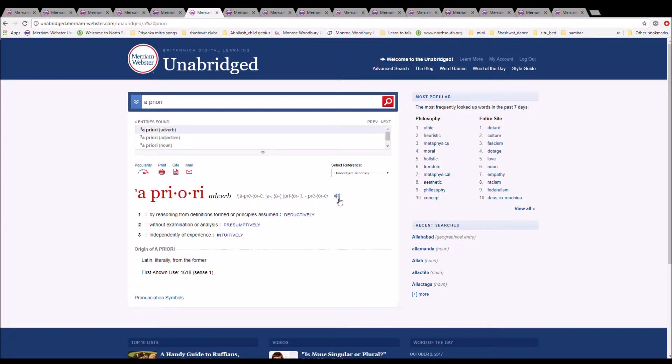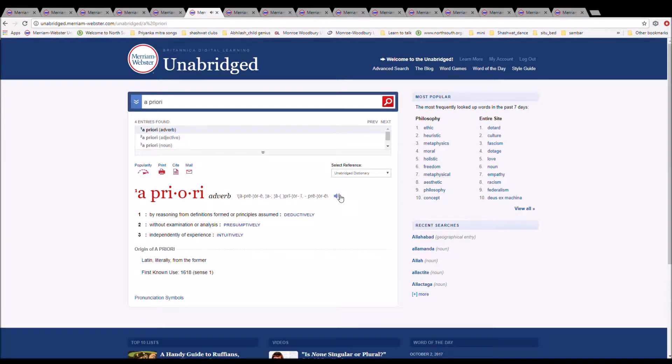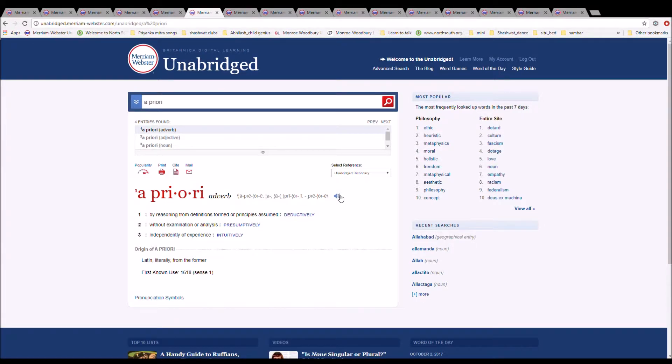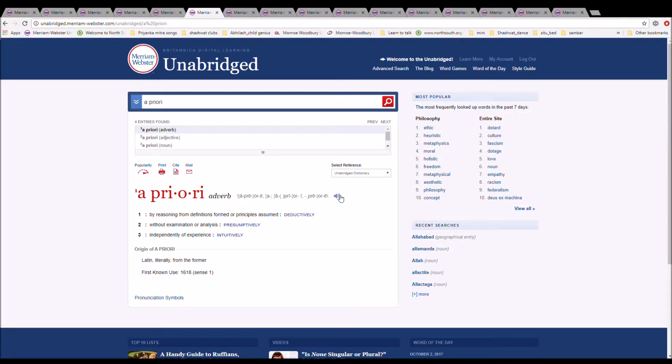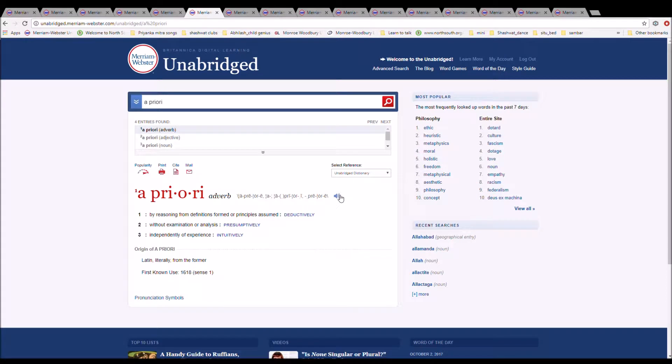The next word is a priori. It can be spelled as a priori or apriori. It is spelled A-P-R-I-O-R-I. It means by reasoning from definitions, formed principles, or assumptions assumed deductively. It is Latin, literally from the former.